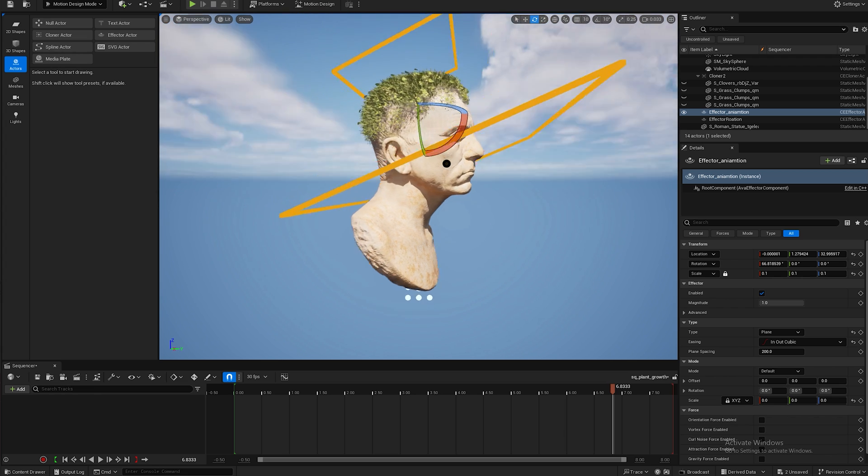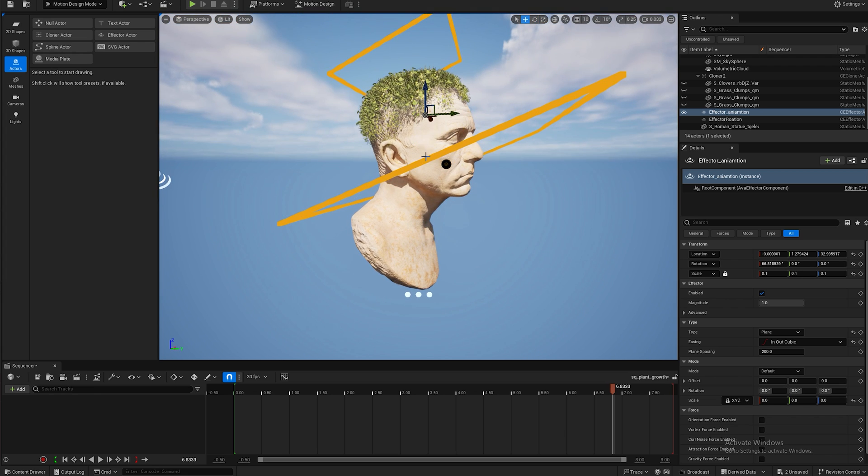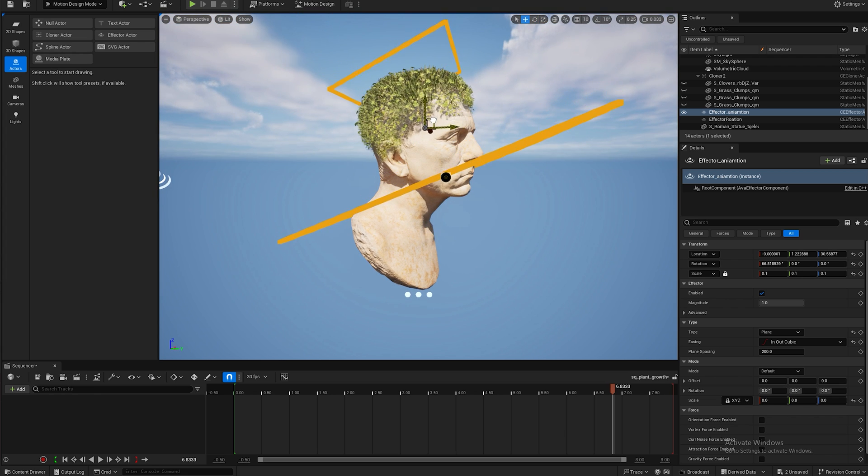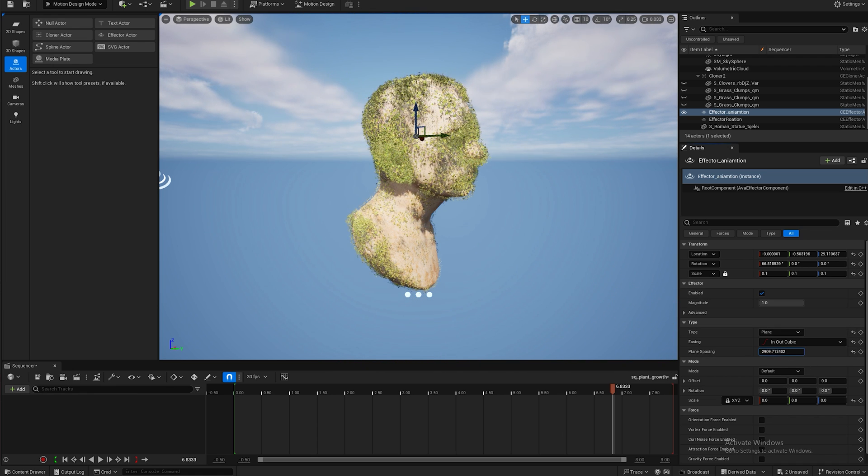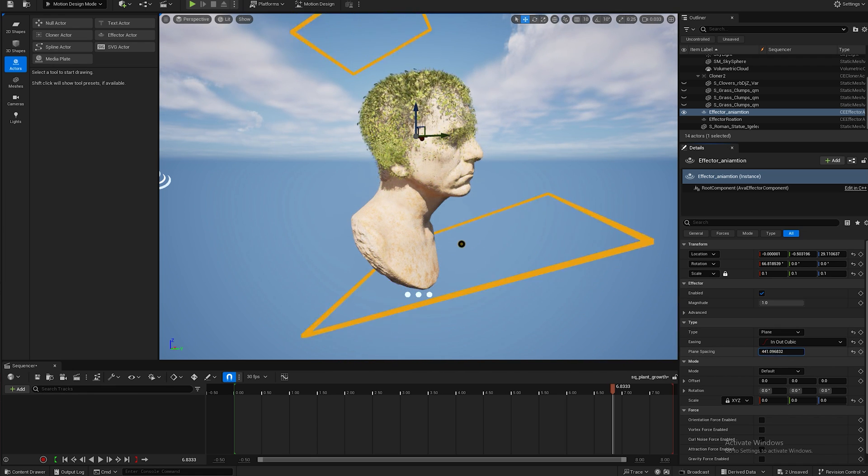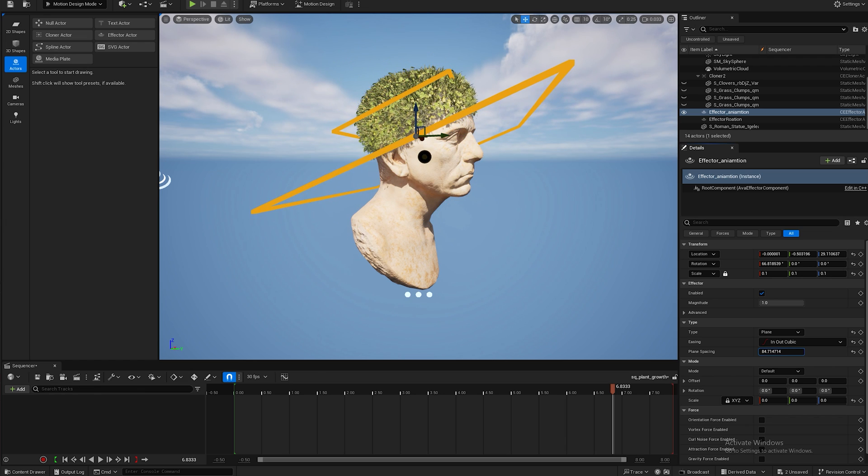Yeah something like this. And then if you want to make it more gradual of an increase you can increase this, if you want to make it more sharper you can decrease it. I kind of like it at 150.